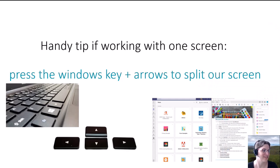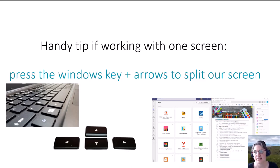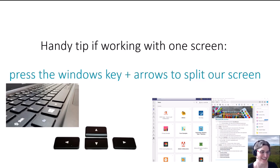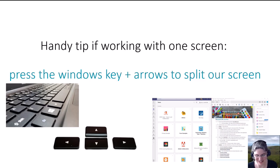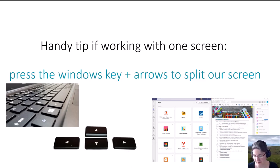One tip before we dive into Sway: today's session is quite a hands-on session once I go through a couple of examples, so I hope you'll be able to follow along and create a Sway as we're going. If you're working with one screen and need to see what I'm doing and work on your own at the same time, you can use the Windows key and either the right or left arrow to split your screen.